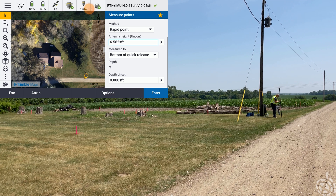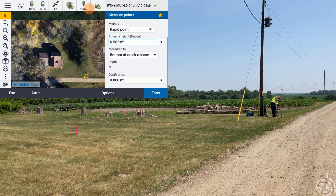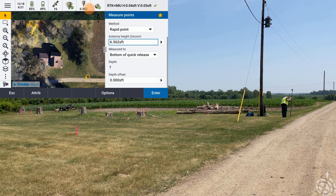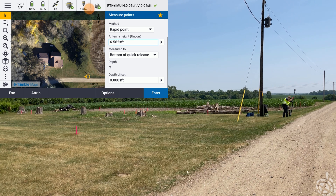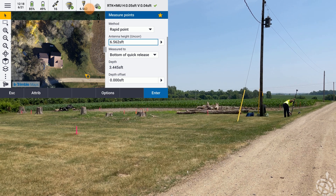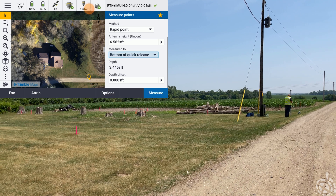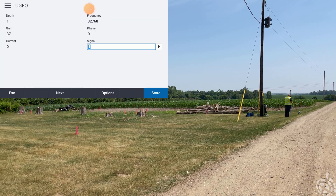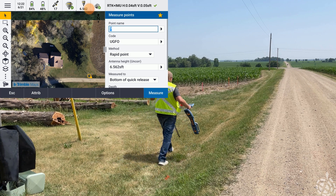We're heading over to the fiber pad to find our line. It might be a little too close — let's go this way a bit. Telling me it's right there — I push the button to send the depth to Trimble Access, and you can see it populates 3.445. I make a little mark on the ground and then take our measurement.